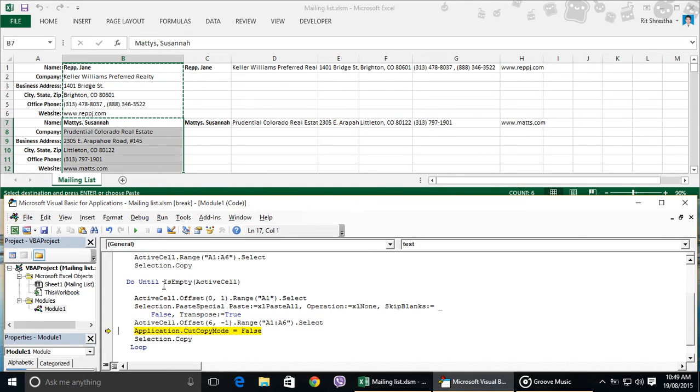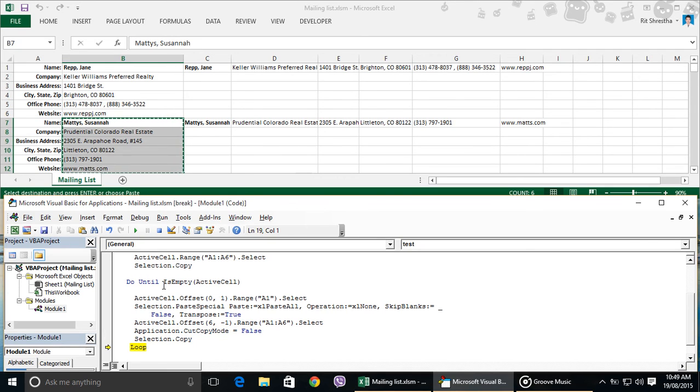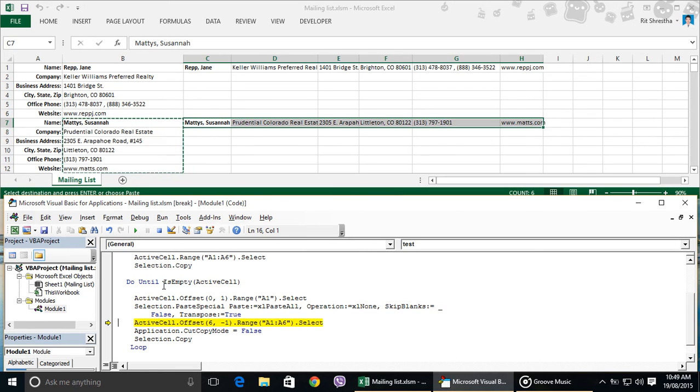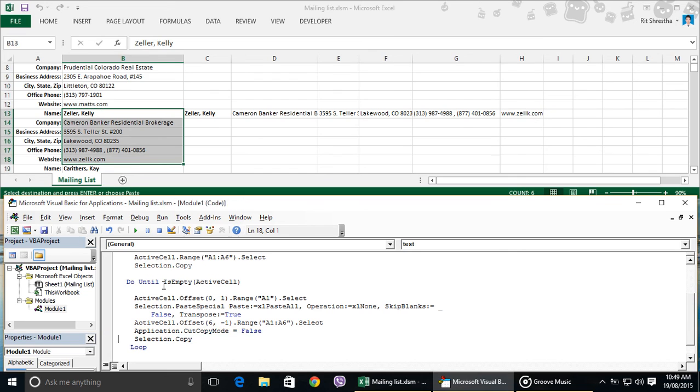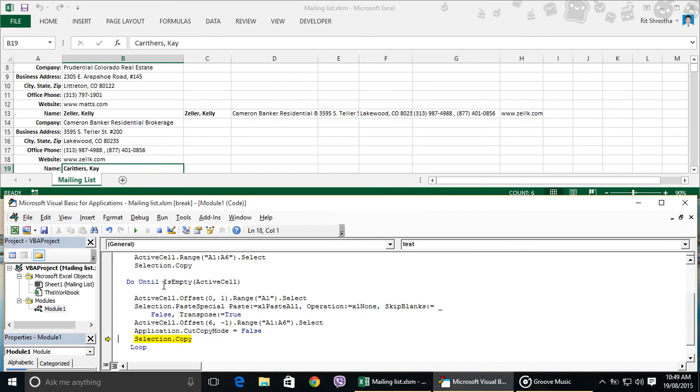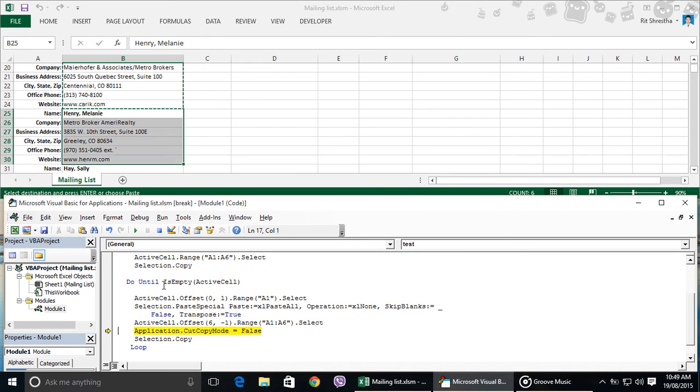Then it goes to six rows down and one column left, and selects six lines. Then copies them again, and it goes up following the loop and repeats the process of pasting value in the right column of the cell. Now our code is repeating the process again and again automatically.